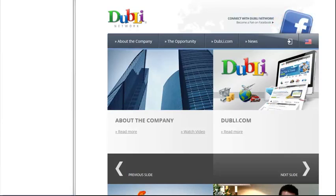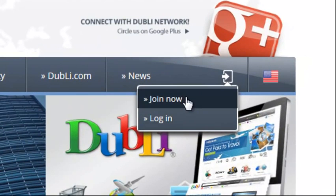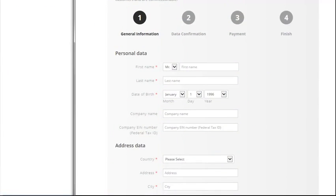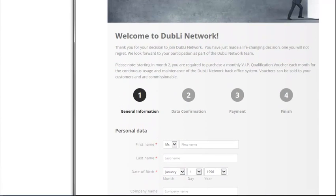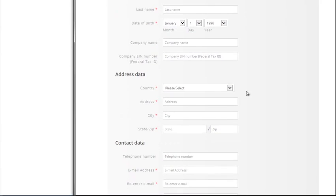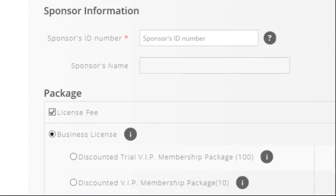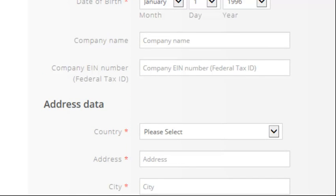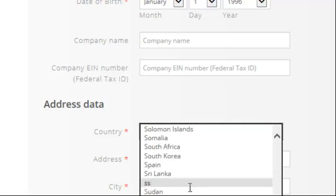This is the website, dublinetwork.com. You're going to want to make sure that you get the ID number of the person who referred you so they get credit when you decide to join. You're going to look for the icon and go down to Join Now. It's really important because a lot of people miss this — what you get with the different packages is different for each country. So it's very important that you first go to the dropdown and select your country.